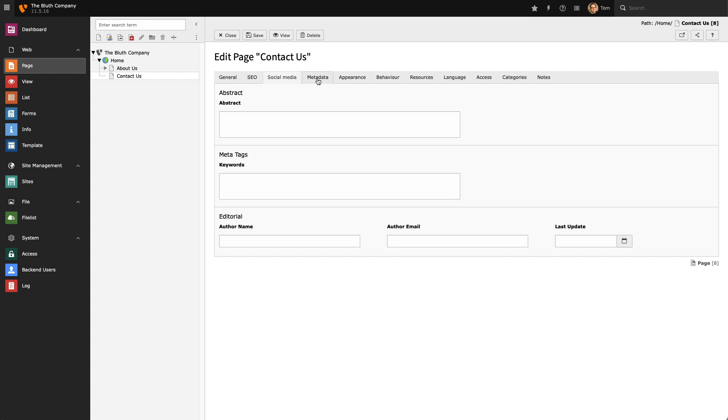The Metadata page is used primarily to store information about who is editing that page. Here you can attach an author's name, an email address, and also set when the last time the page was updated.